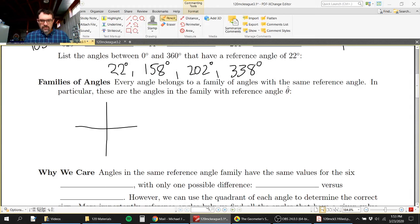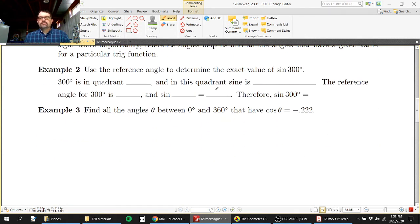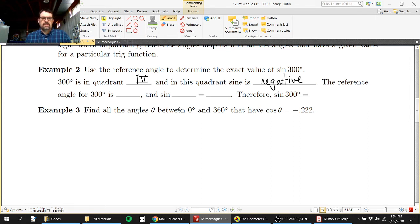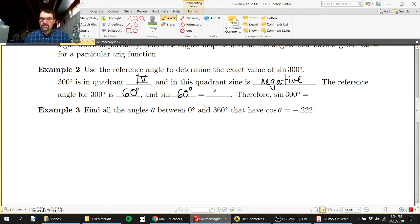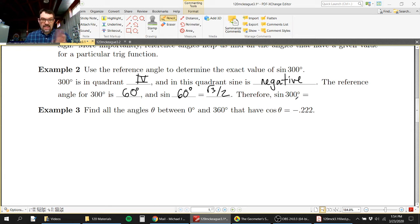For example, what is the exact value of sine of 300 degrees? Well, 300 is in quadrant four, where the sine function is negative. The reference angle for 300 is 60 degrees — it's 60 off from 360. The sine of 60 is √3 over 2. Since 300 and 60 are in the same reference angle family, the sine of 300 equals negative √3 over 2.